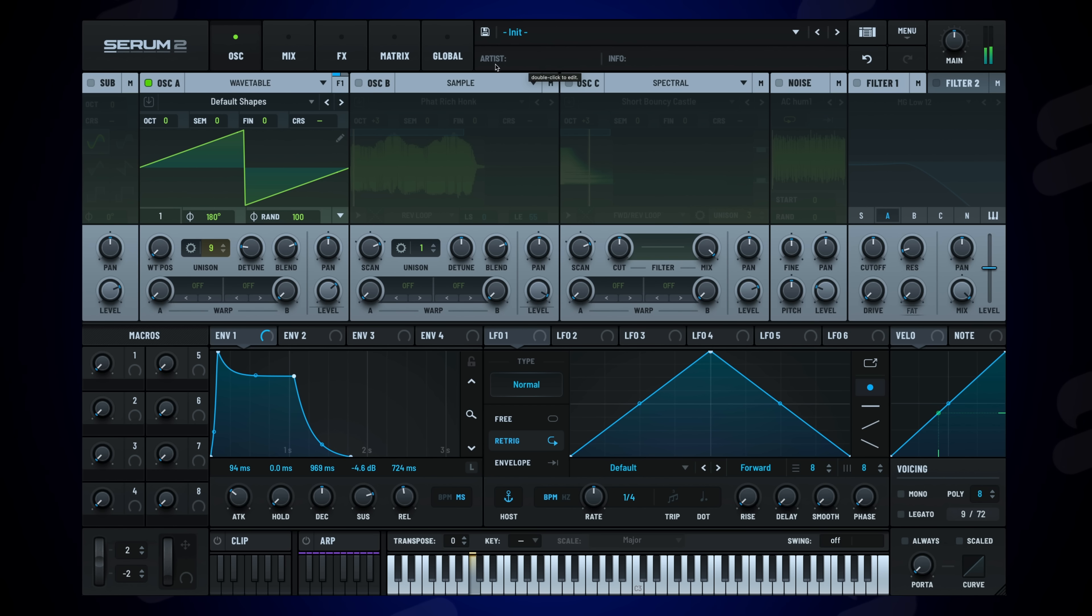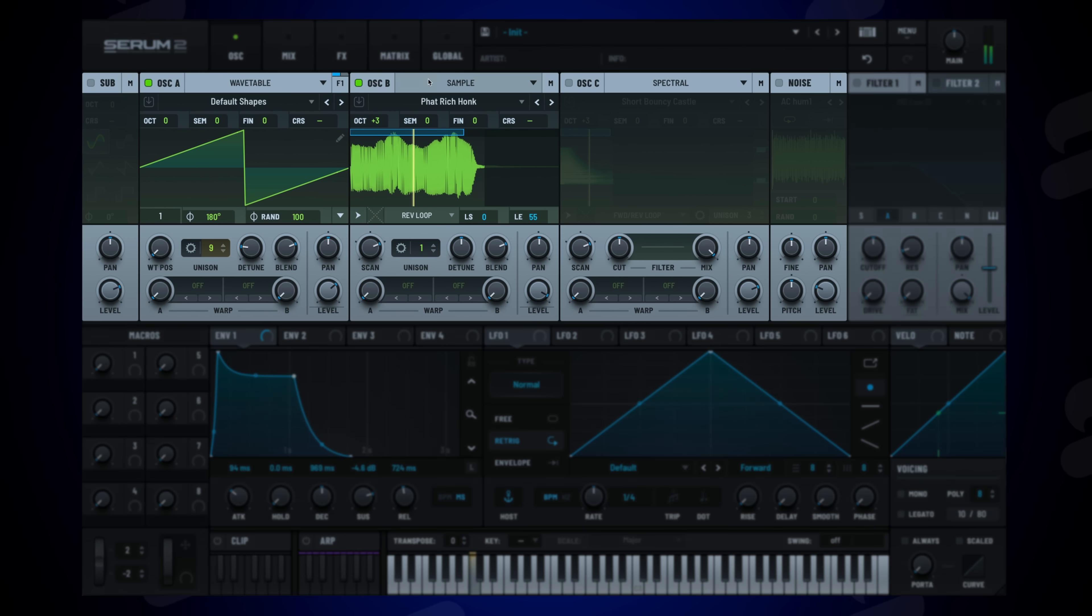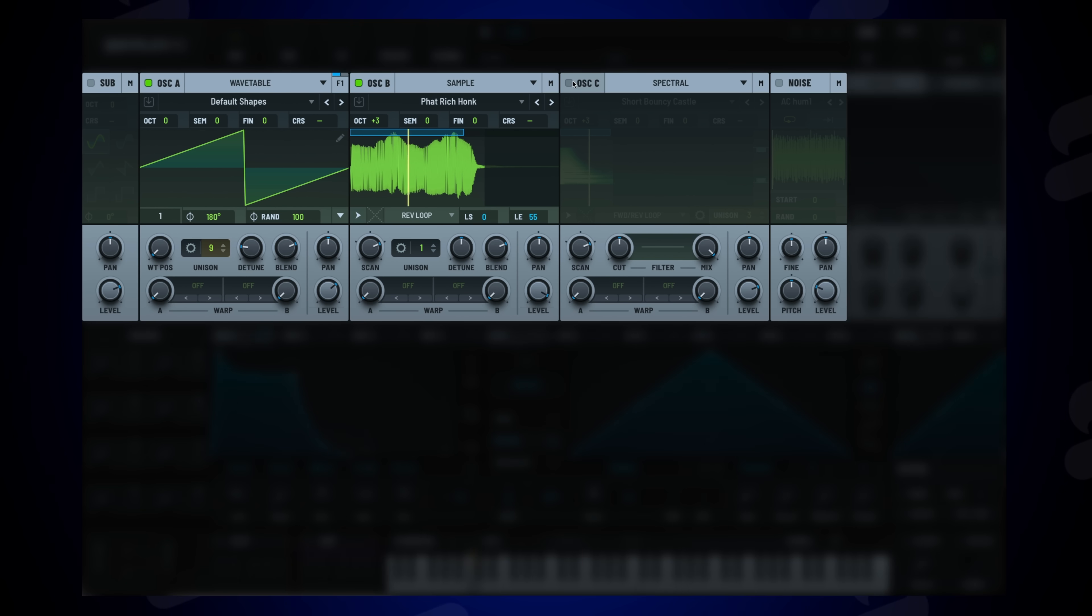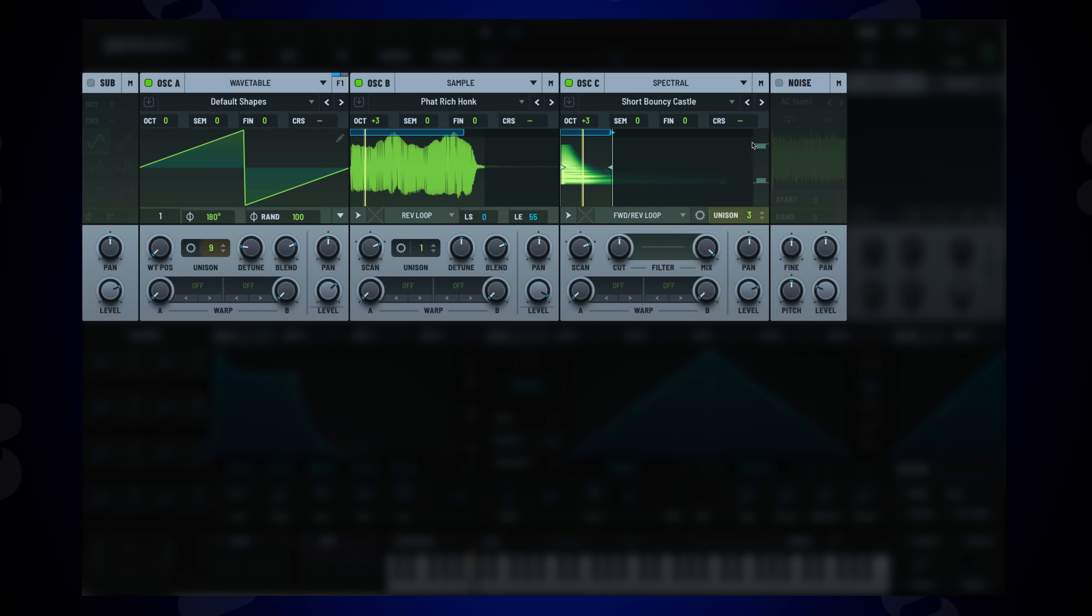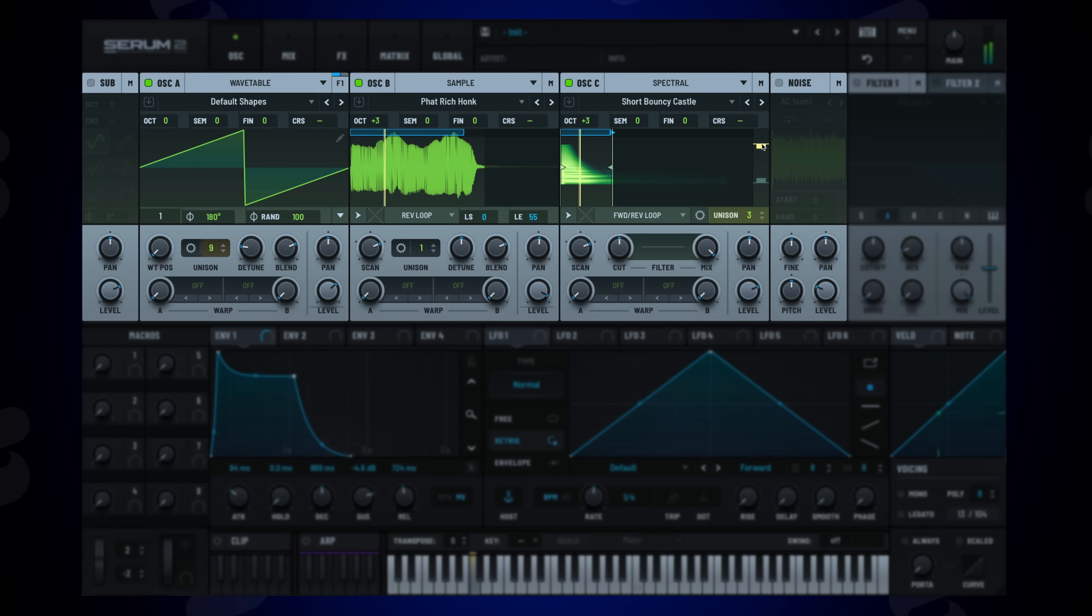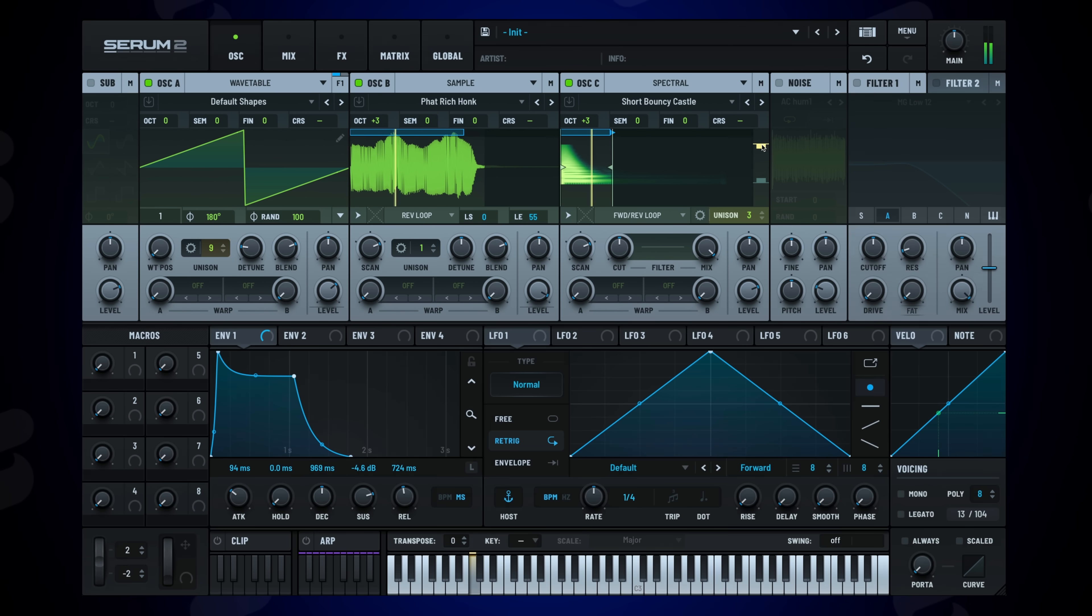Let's start with the heart of any synthesizer, the oscillators. Serum 2 introduces a third primary oscillator, giving you five independent sound sources in total which include the sub and noise oscillators. Each primary oscillator can now use any synthesis type independently, opening up massive creative possibilities.